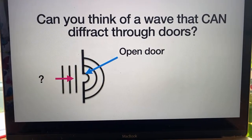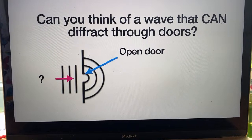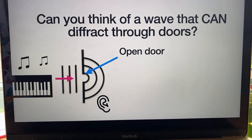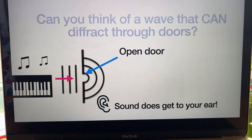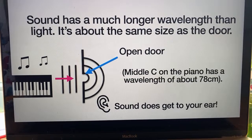Here's a teacher question I'm very proud of. Can you think of a wave that can diffract through doors — a situation where waves do get to an open door and then spread out? The answer is sound. If your ear was behind the door, you would be able to hear the sound. Why? Because sound has a much longer wavelength than light. A sound wave is actually about the same size as the door, so it does diffract really well — it spreads out. Middle C on the piano has a wavelength of about 78 centimetres, which is incredibly similar to a door.